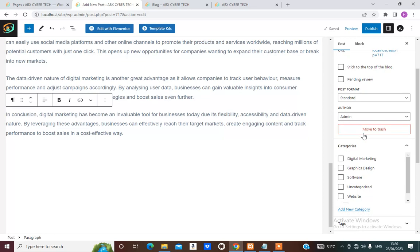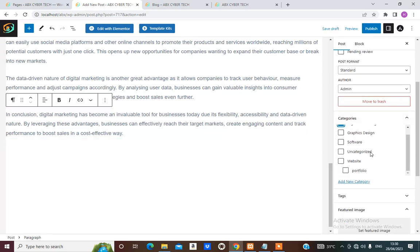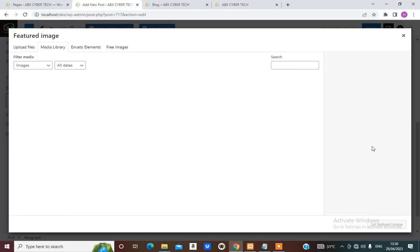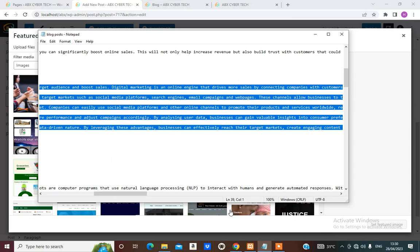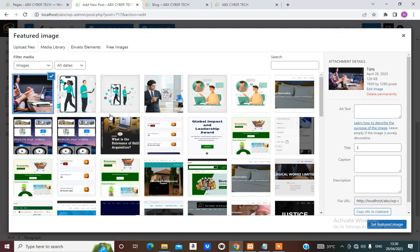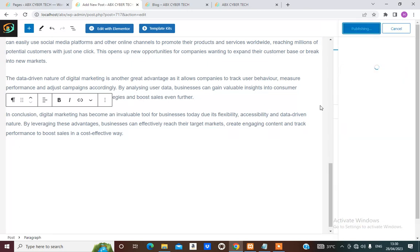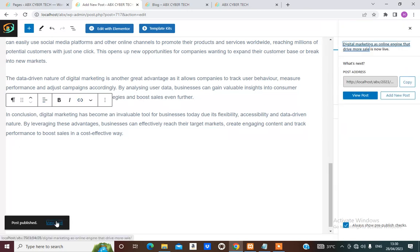From Posts I can select the category of the post, then the feature image. I'll just choose this picture that I recently uploaded, then Publish. Once it's done you can view the page.